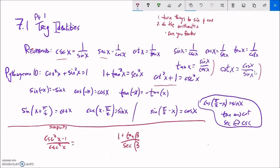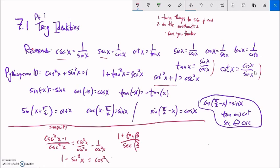This problem is similar to the last one. Both terms are divided by cosecant: cosecant divided by cosecant is one, and one divided by cosecant — since cosecant is one over sine — is sine. So I get one minus sine squared x. One minus sine squared pushes me toward the Pythagorean identity: cosine squared equals one minus sine squared. So this equals cosine squared.